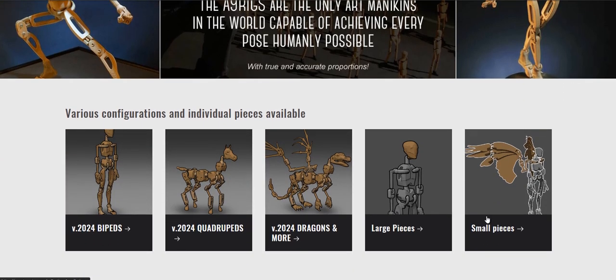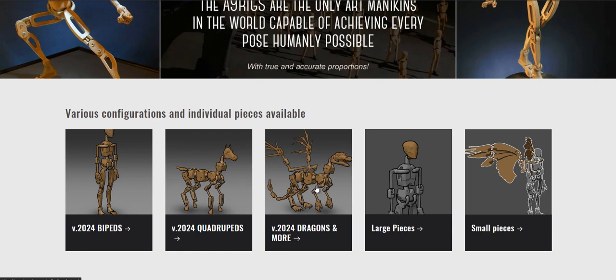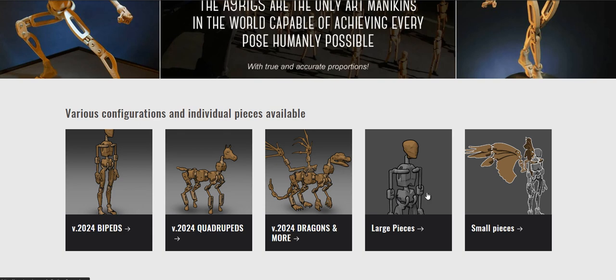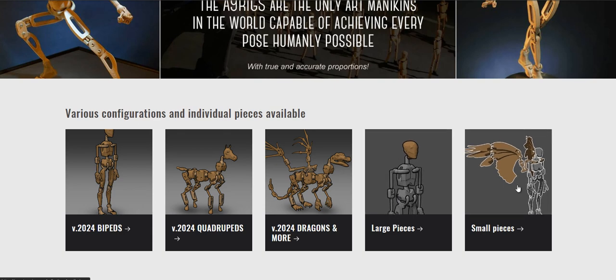So first of all, the website immediately shows you the different categories of figures that are available and a quick link to pieces for the large figures and pieces for the small figures.